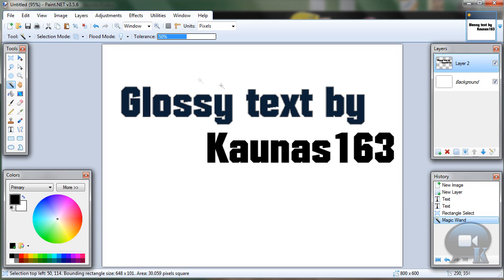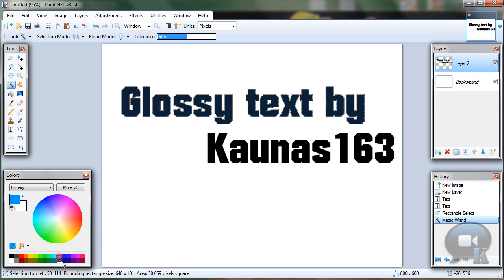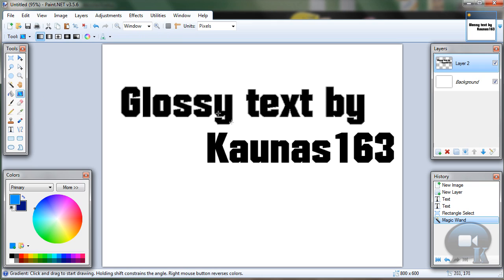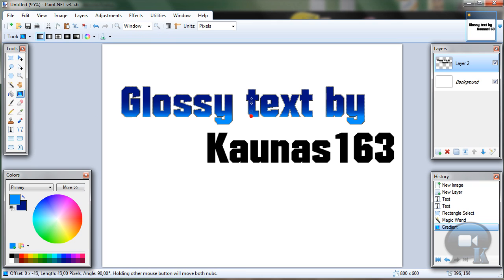When we have our text selected, choose any colors you like. Make sure your primary color is lighter than secondary. To select the secondary color, just right-click on it. Then using the Gradient Tool, draw from the text bottom to top.